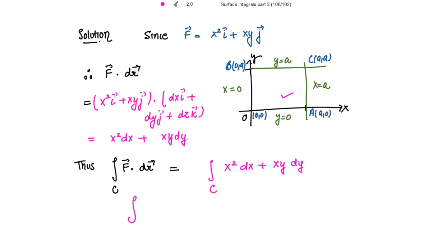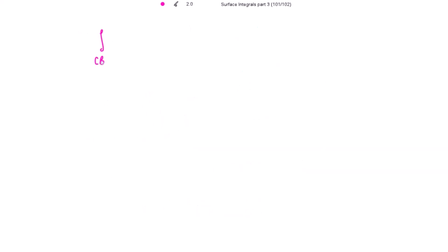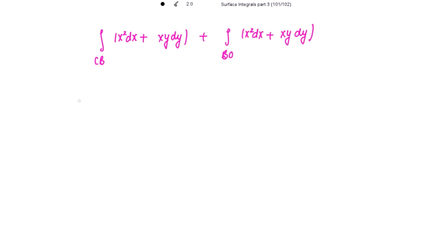The line integral is along OA, then AC, then CB, and then back to the origin. So we have to sum up four integrals: the line integral over OA, plus the line integral over AC, plus the line integral over CB, plus the line integral over BO. Please mark this as equation 1.